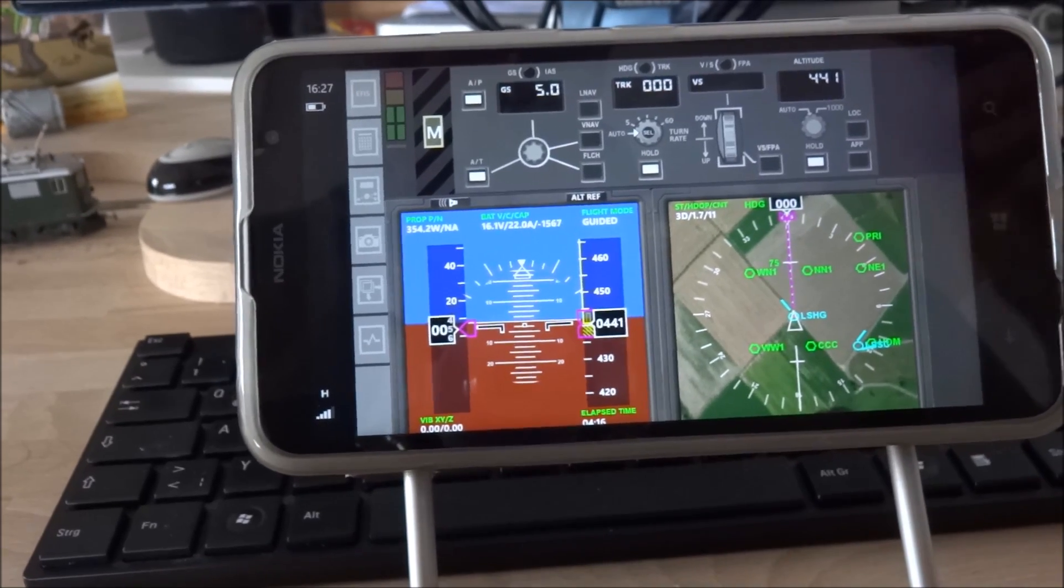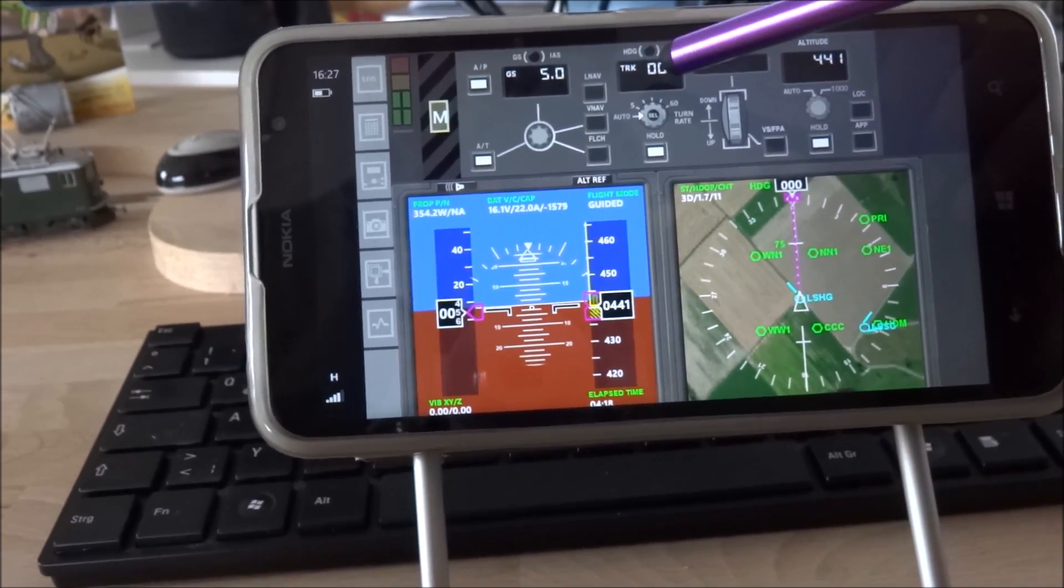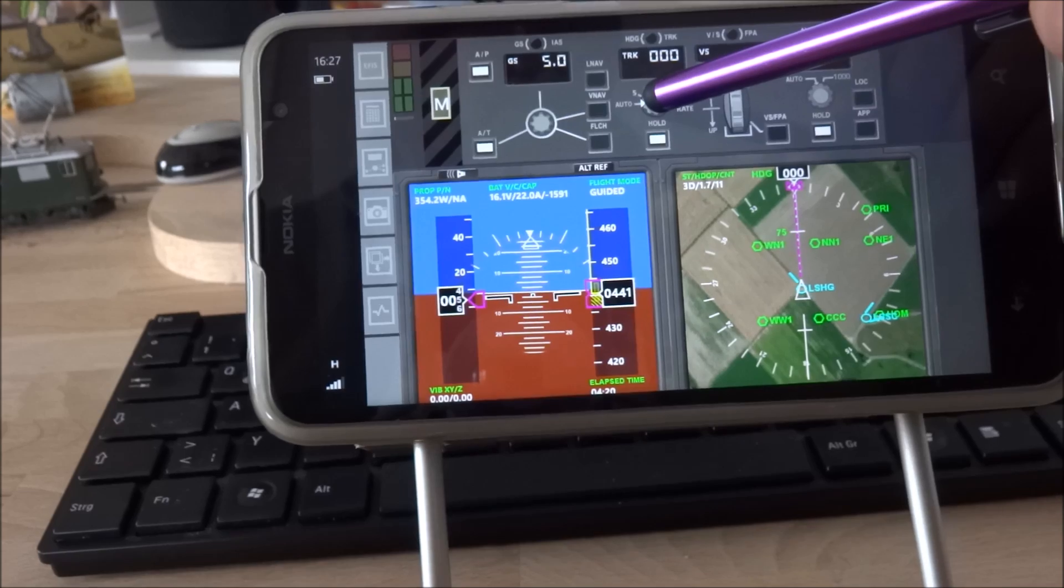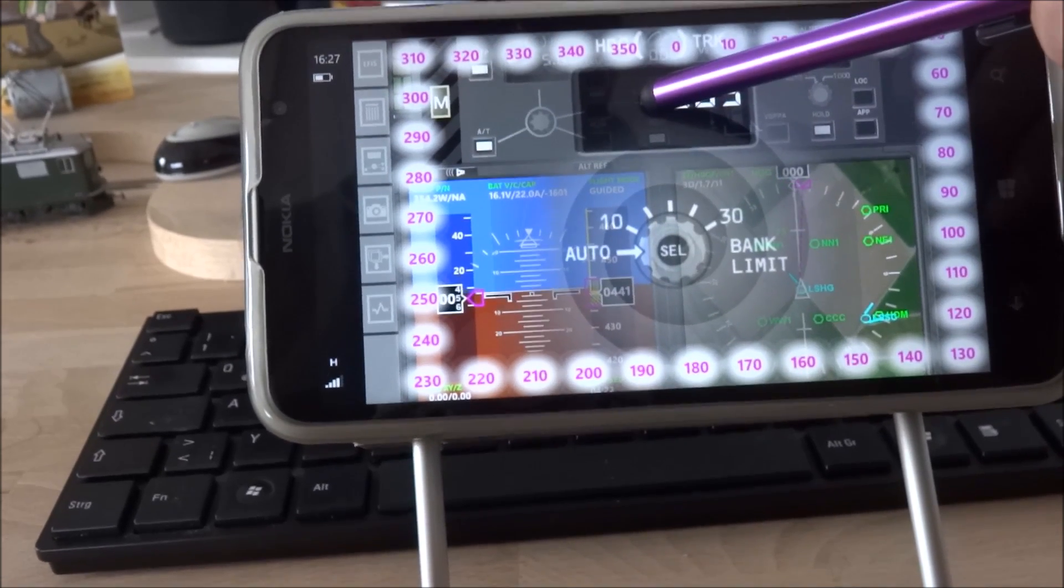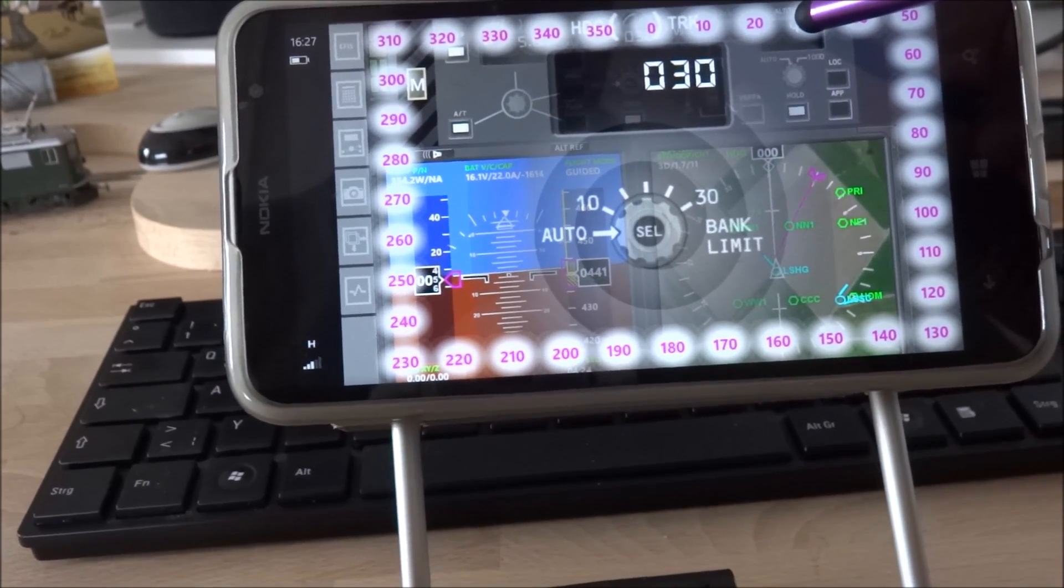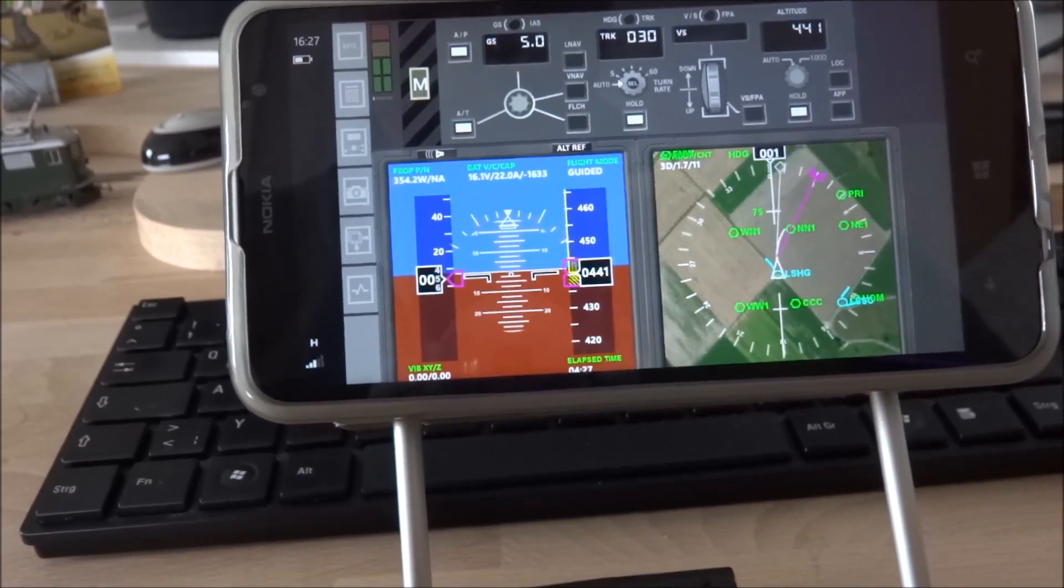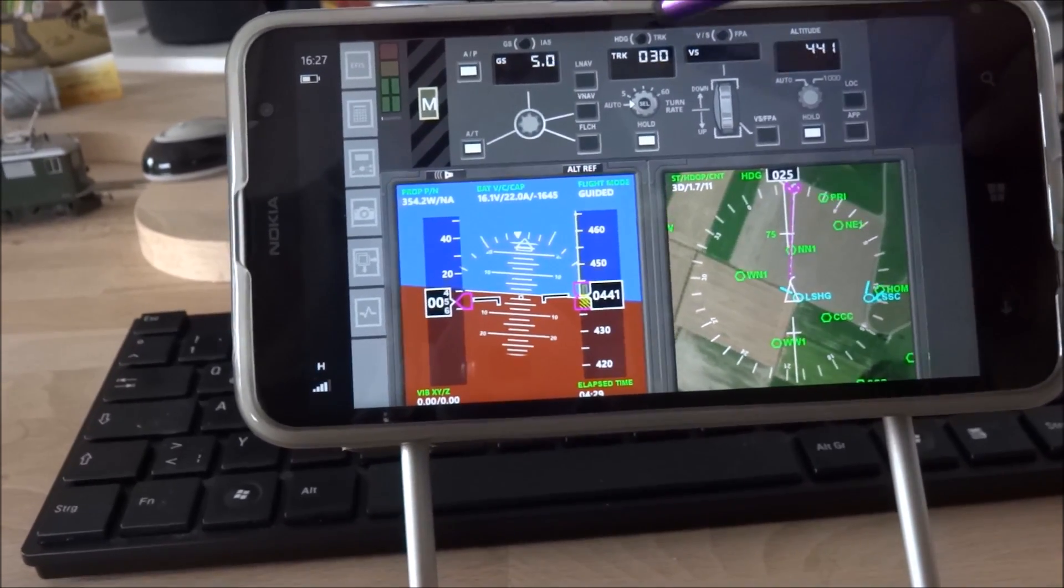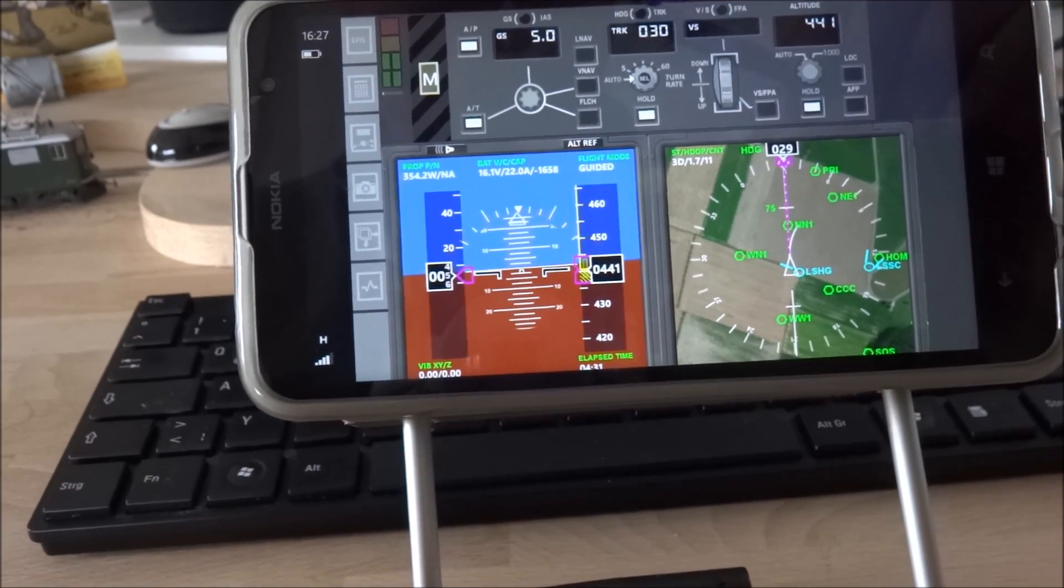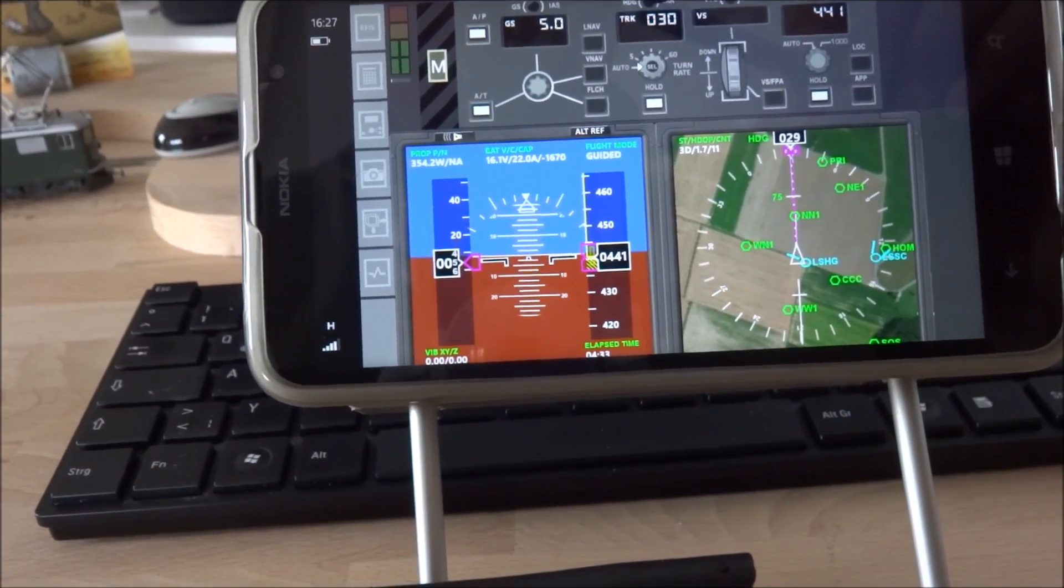Then we have the direction. I can set any direction I want. I might turn to 30 degrees. I can switch to heading hold instead of track over ground.